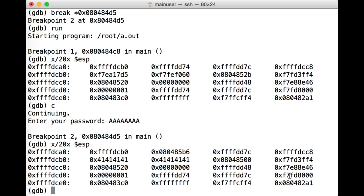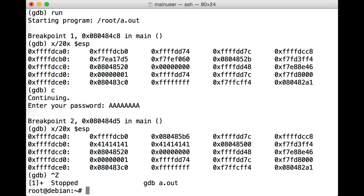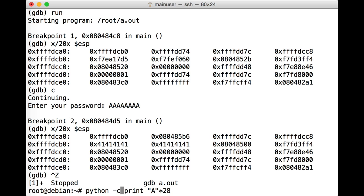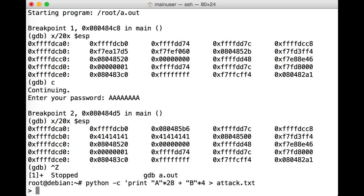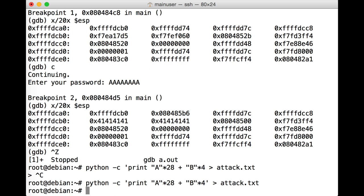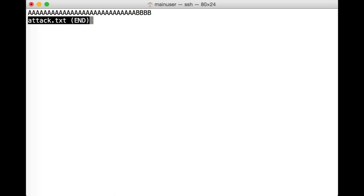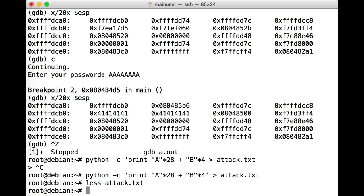So let's put GDB in the background, and we're going to use Python once more to generate our test case. So we're going to print out 28 of the letter a, and then we're going to put in four letter b's, which as you might have guessed is 0x42424242. Okay, let's try that with our quotes. Have a look at attack.txt, and there are our b's.